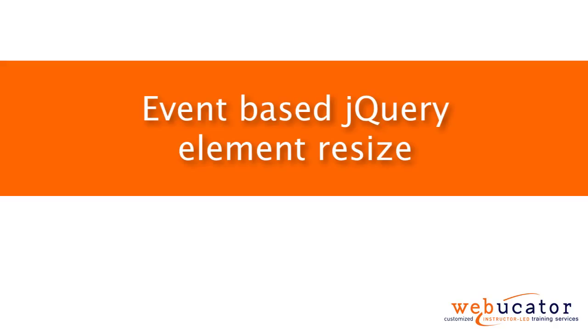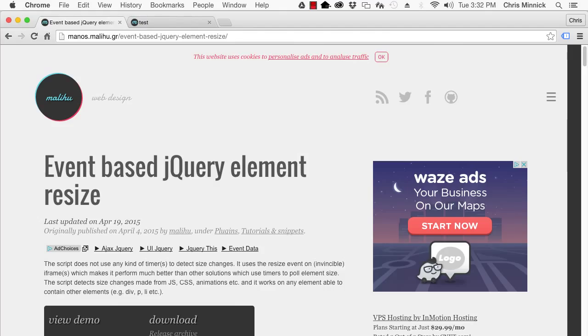Hello, this is Chris Minnick with Webucator. In this video, I'm going to show you the event-based jQuery element resize plugin.